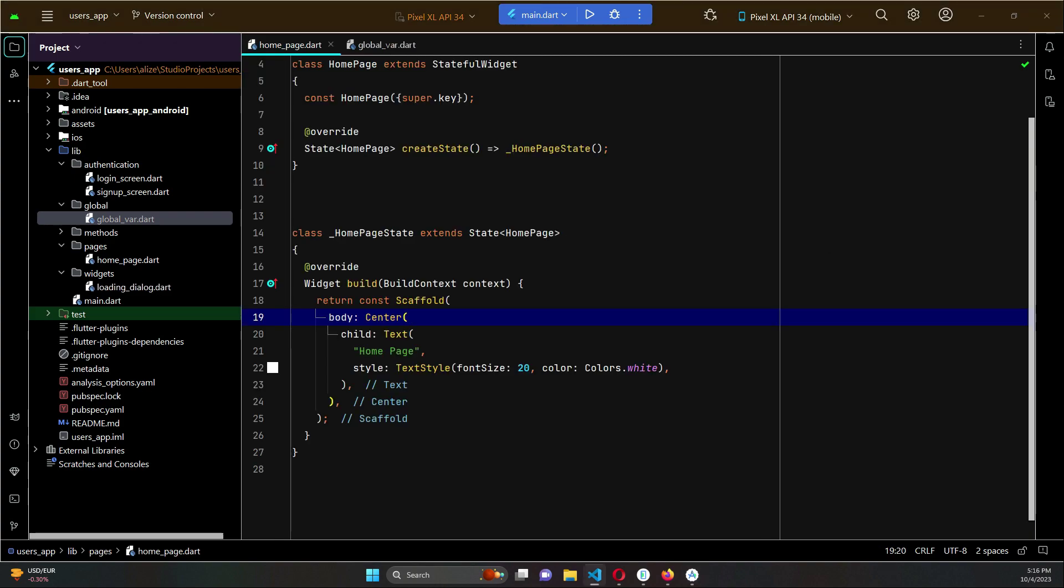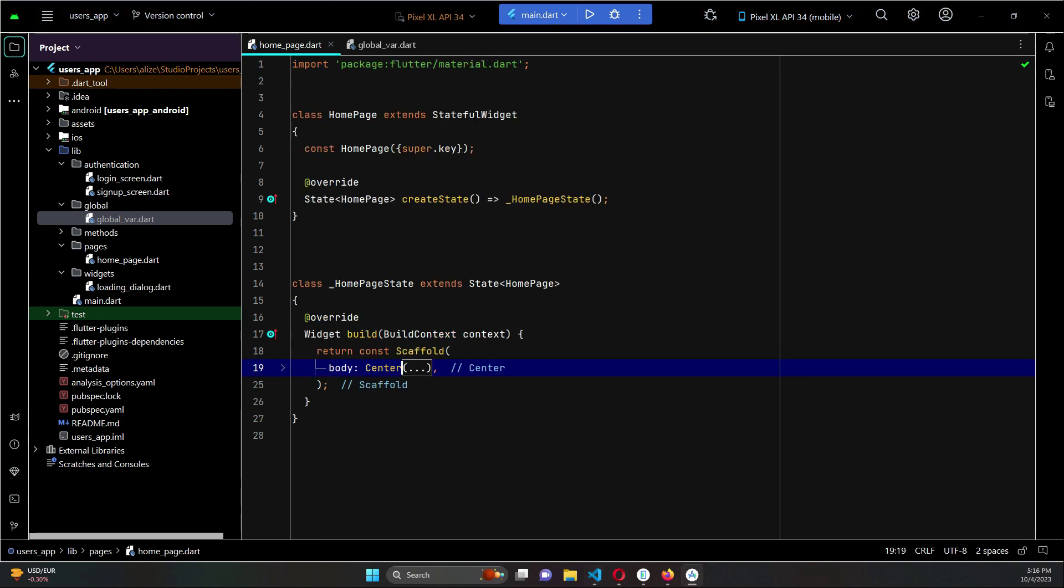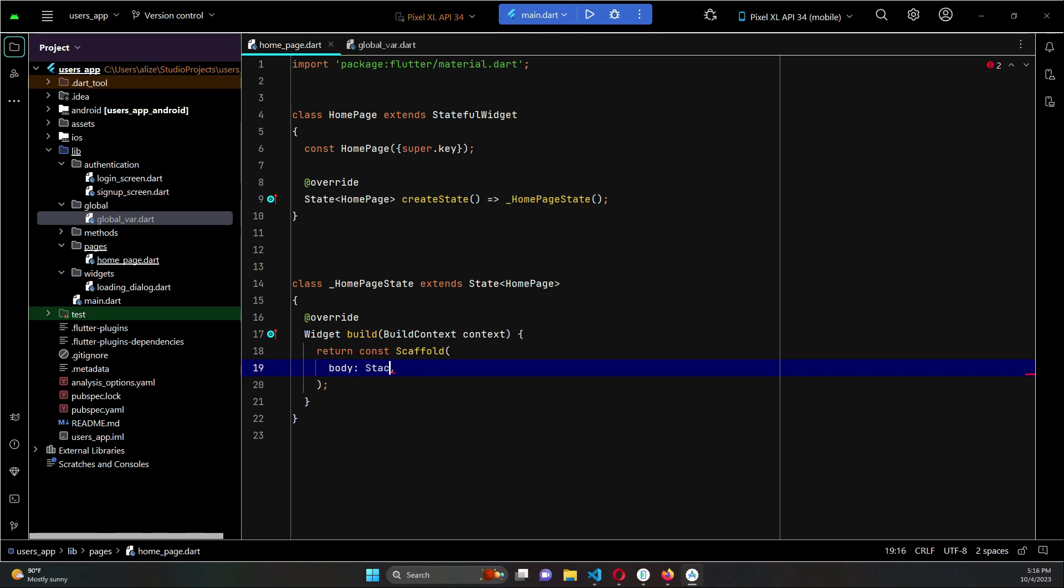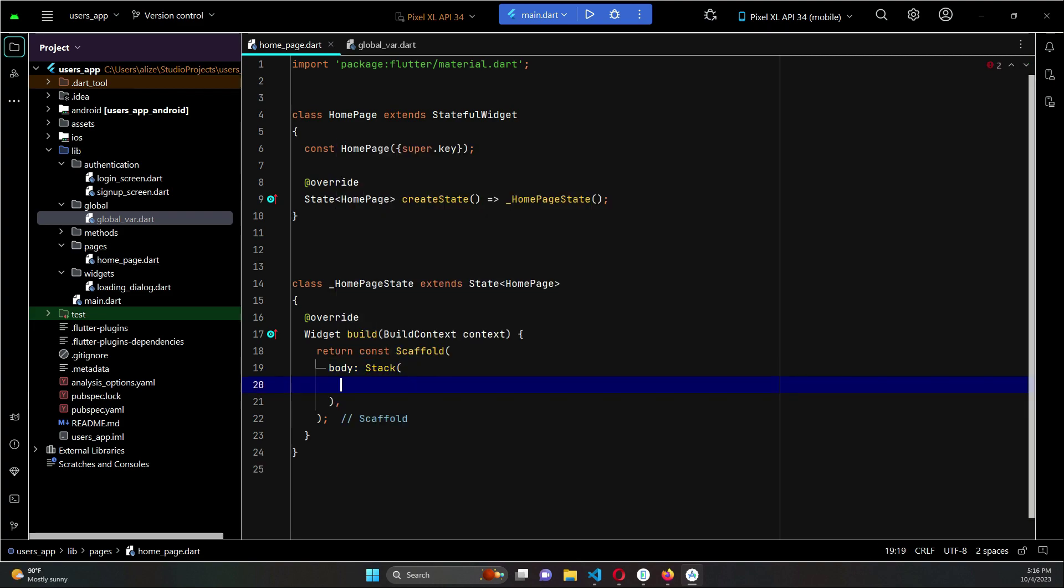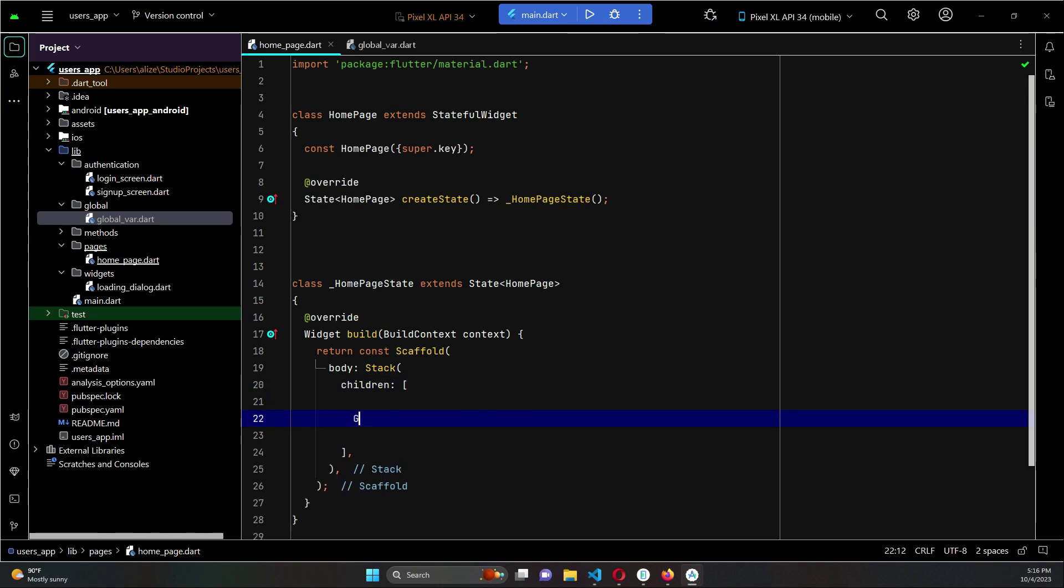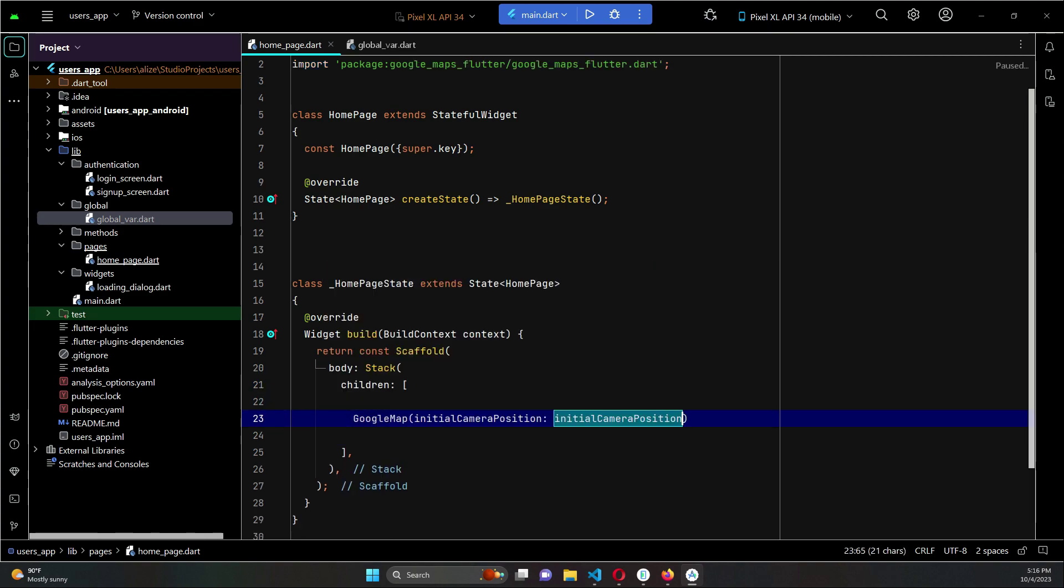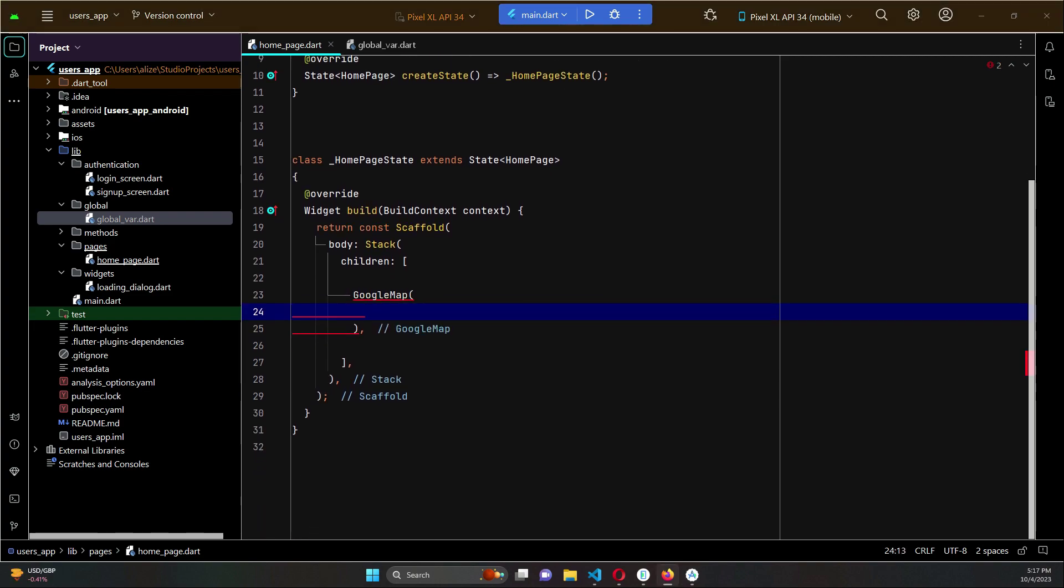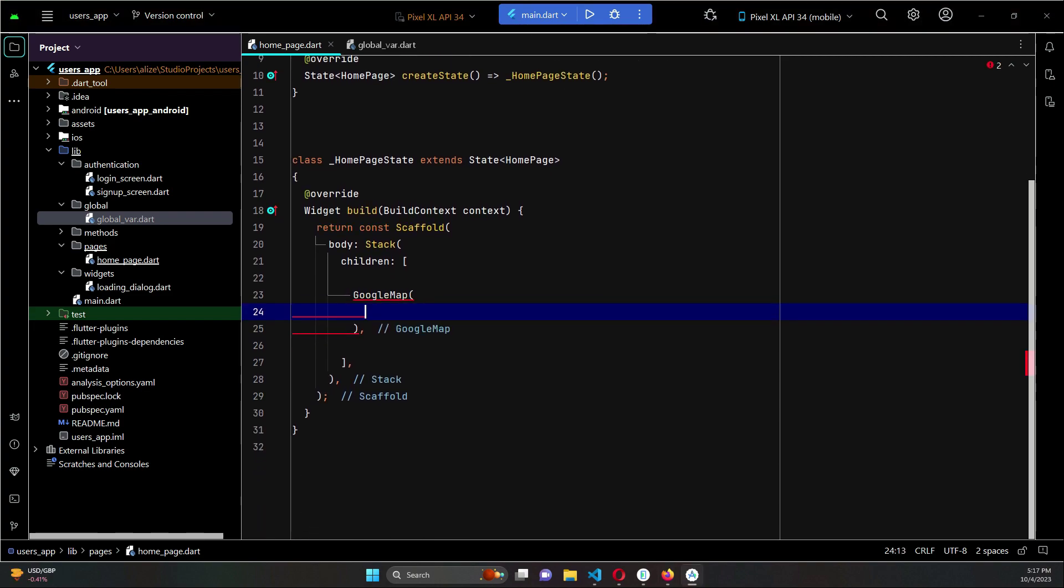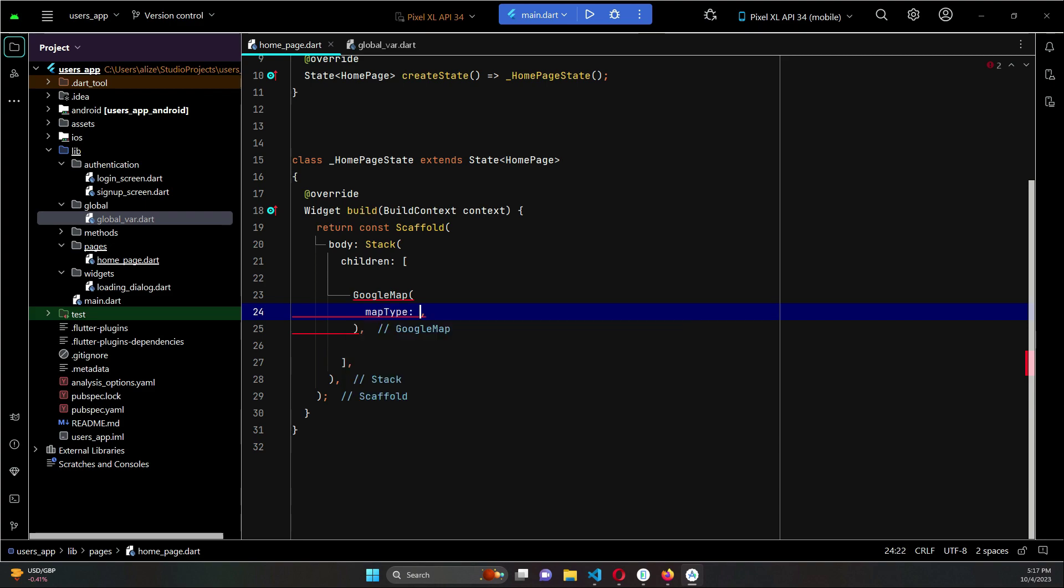So on our homepage.dart file, in the body of our Scaffold widget we can use a Stack widget, then we will use GoogleMap, then the properties we have to set. For example, the map type.